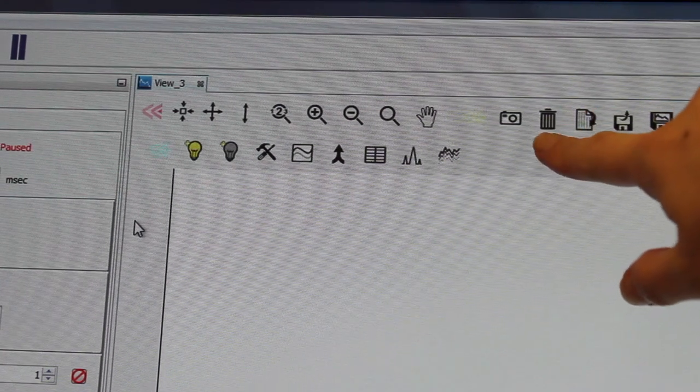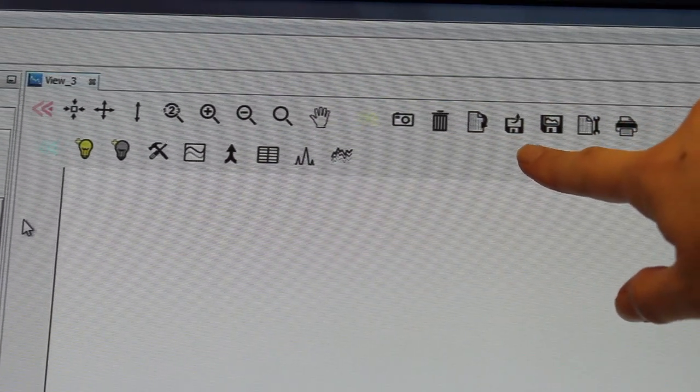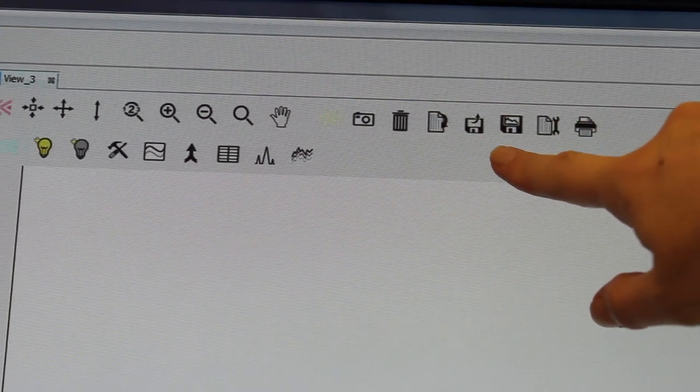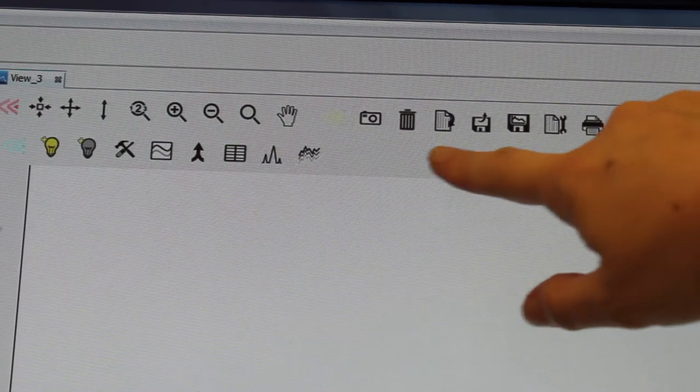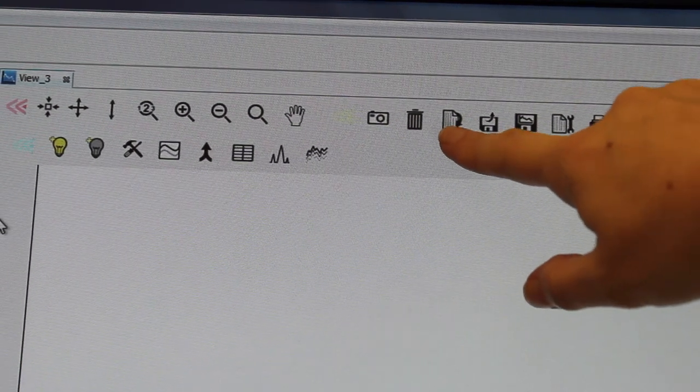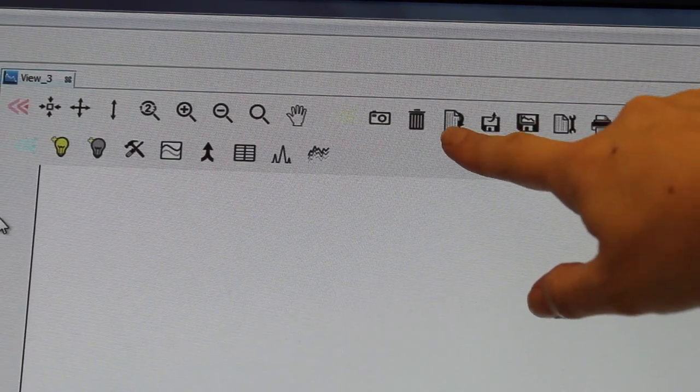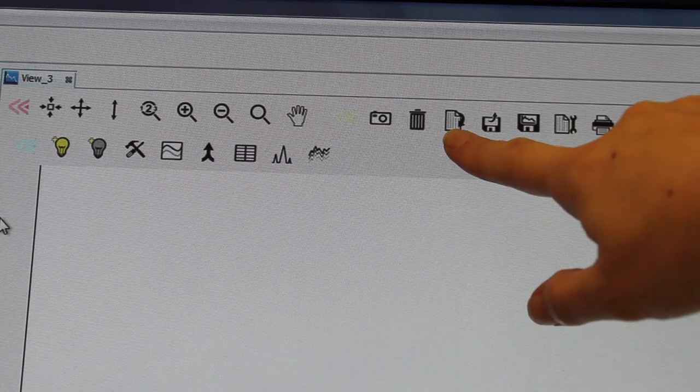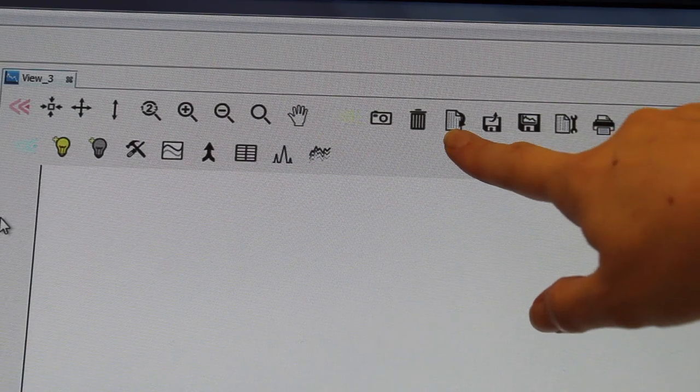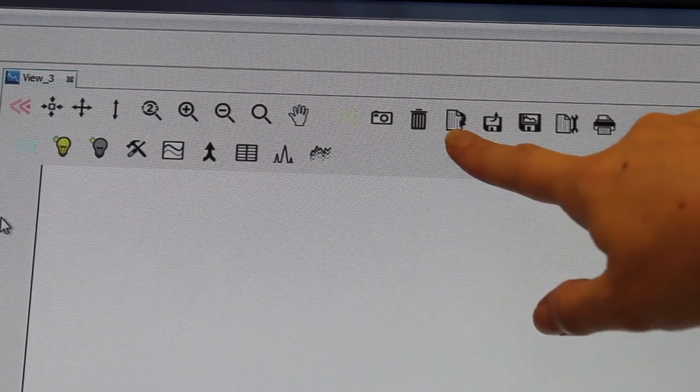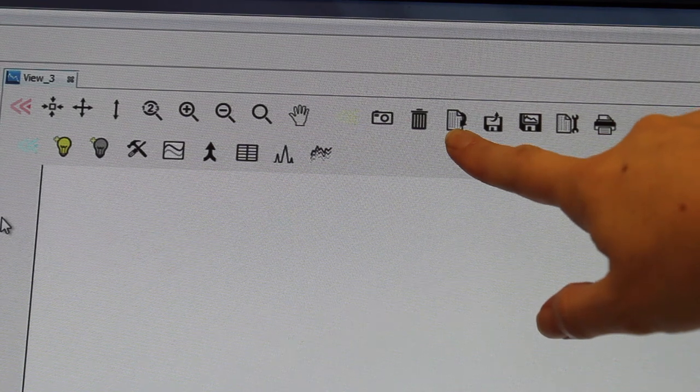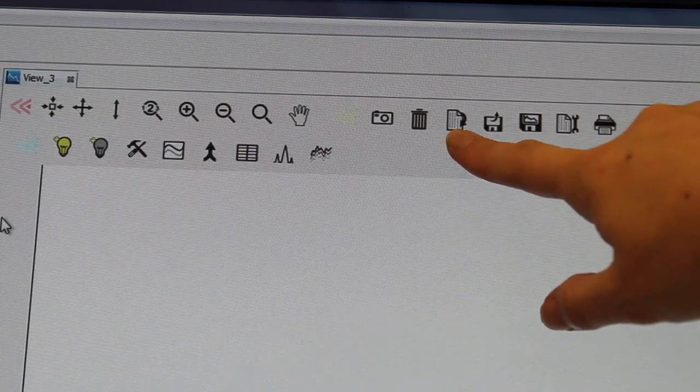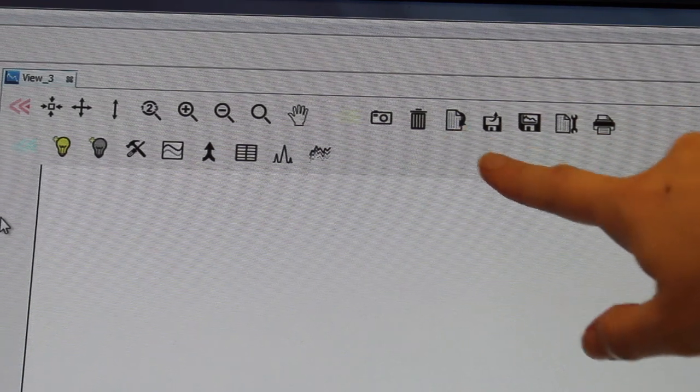These over here are the ones that are used to save spectra. This one here will actually copy your spectra to a clipboard and you can paste the data separately into something like Notepad and save it as a text file and then you can load it into Excel.